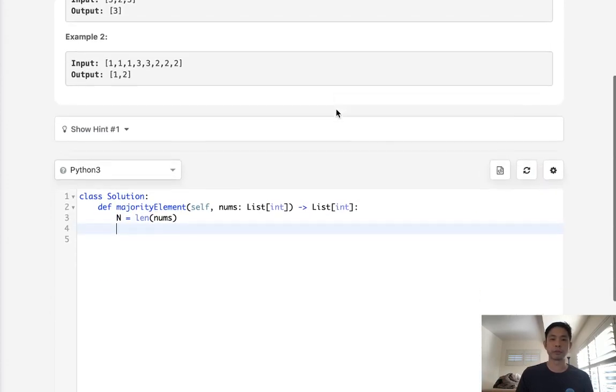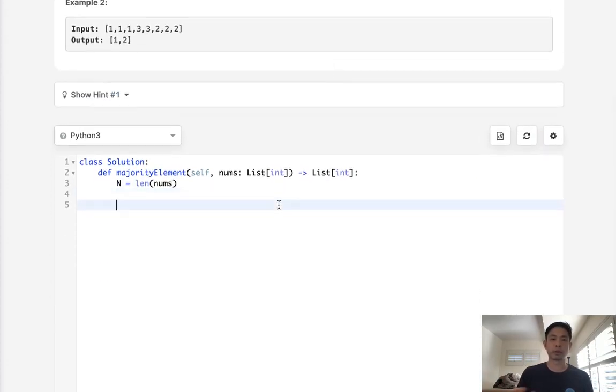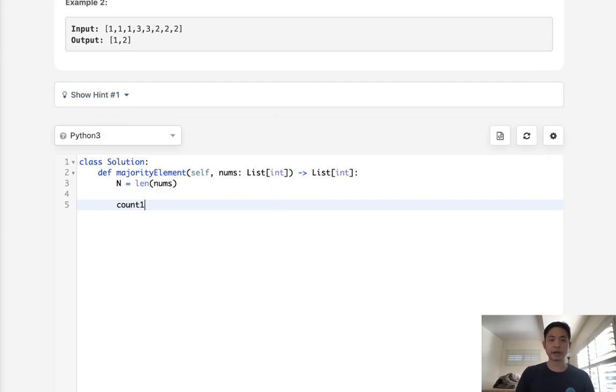Right. There's going to be two people that appear most. So to do this, let's initialize a couple of variables. Count one, count two, candidate one, candidate two. These are going to start with zero.